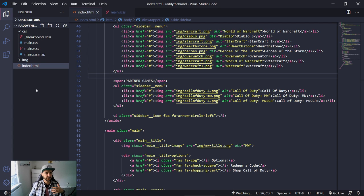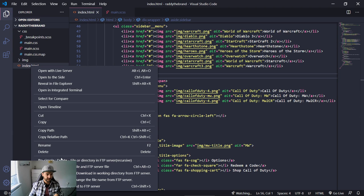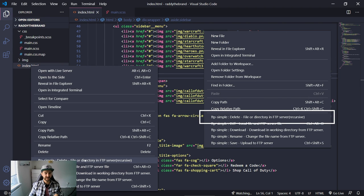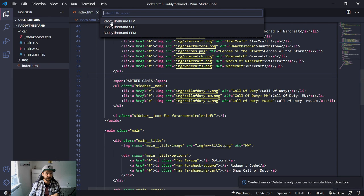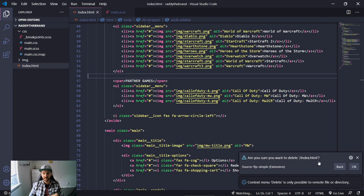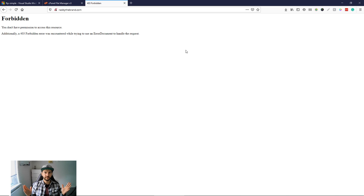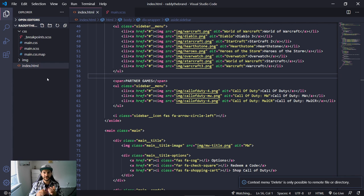One thing I didn't show yet is deleting files. If you right-click and just press delete, that won't delete the file from the server — it only deletes it locally. If you want to delete the file from the actual server, you need to right-click and do 'FTP Simple: Delete'. Select the connection, then index.html, confirm yes, and if you refresh the website it's broken because the file no longer exists.